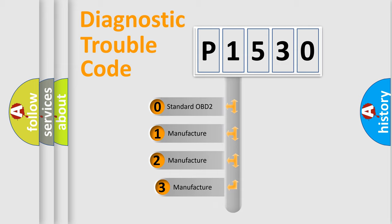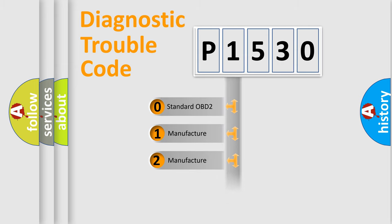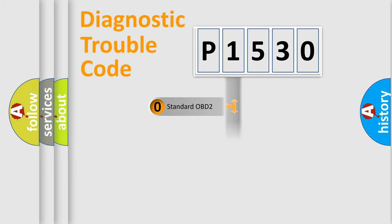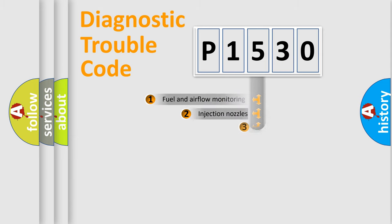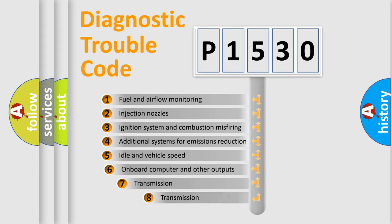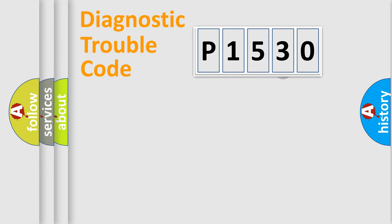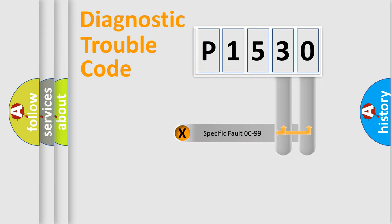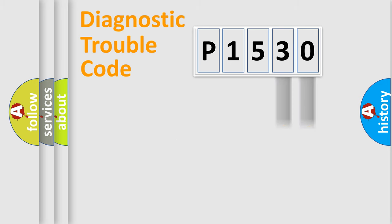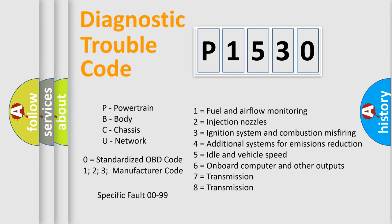If the second character is expressed as zero, it is a standardized error. In the case of numbers 1, 2, or 3, it is a more prestigious expression of the car-specific error. The third character specifies a subset of errors. Only the last two characters define the specific fault of the group. Let's not forget that such a division is valid only if the second character code is expressed by the number zero.